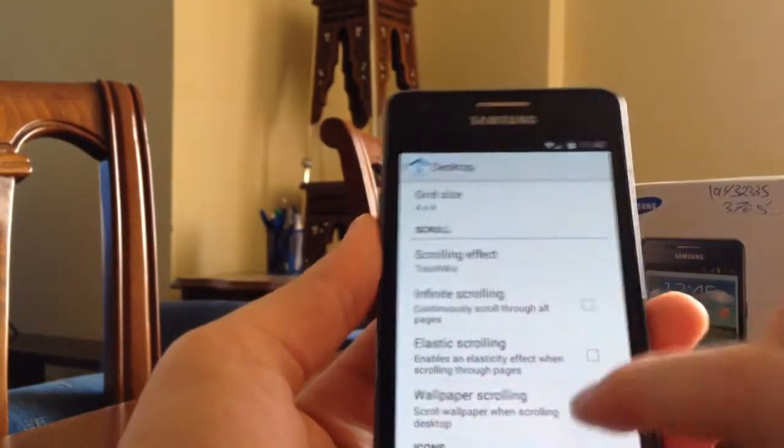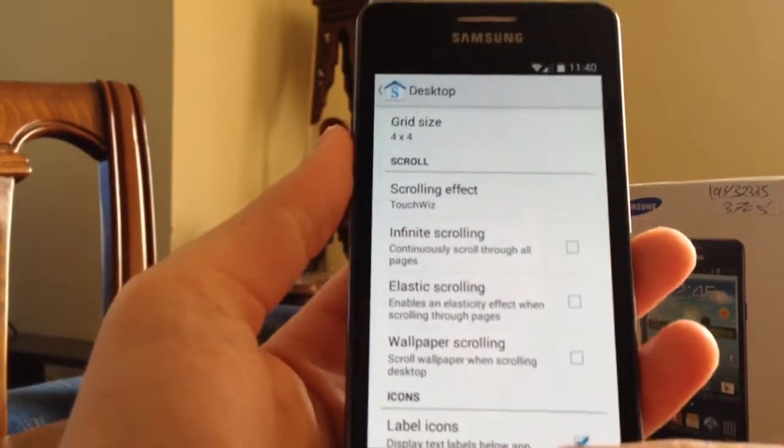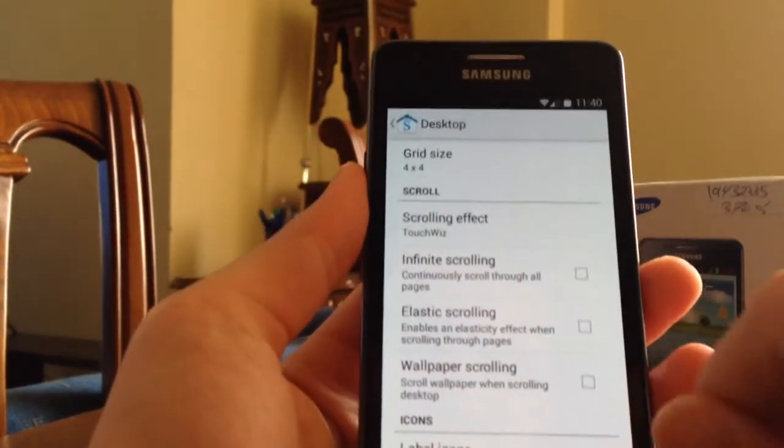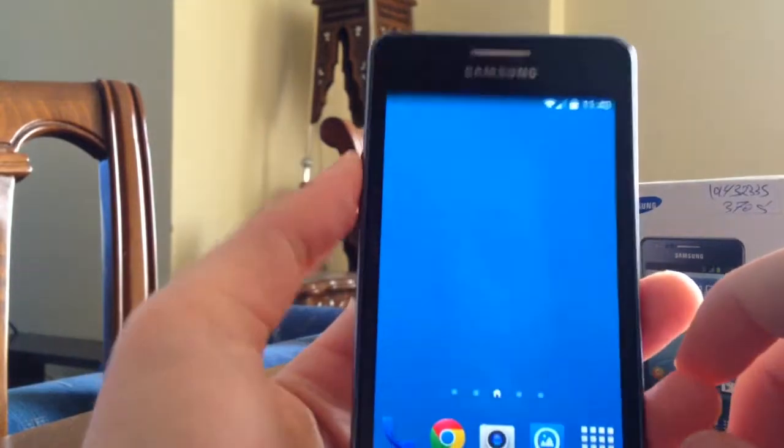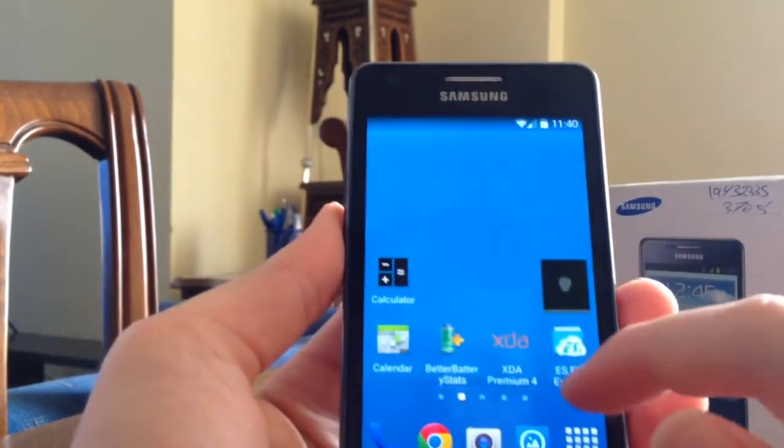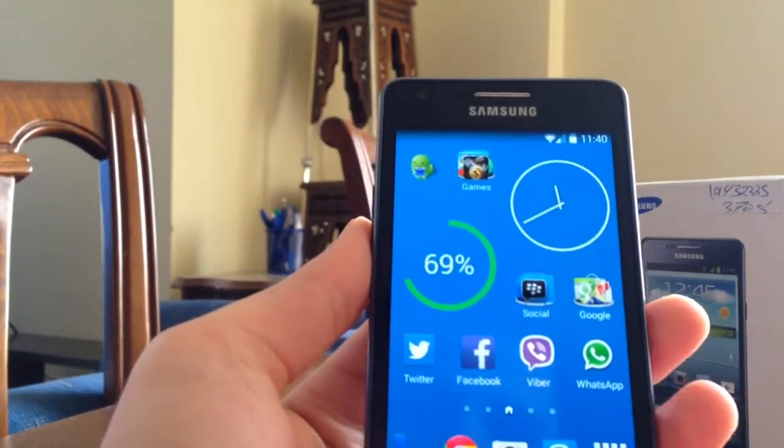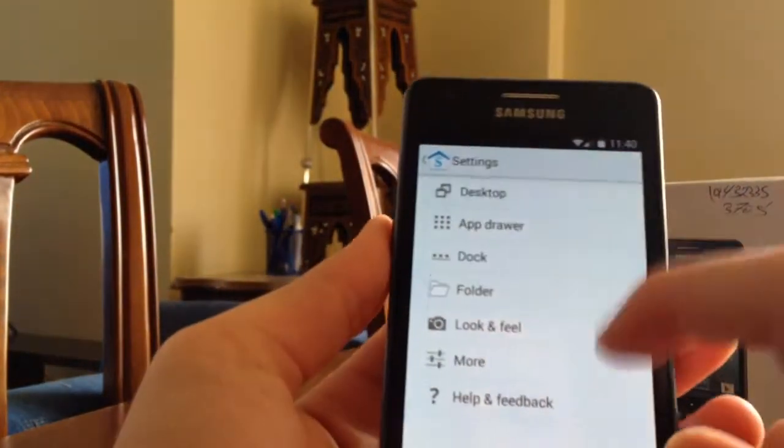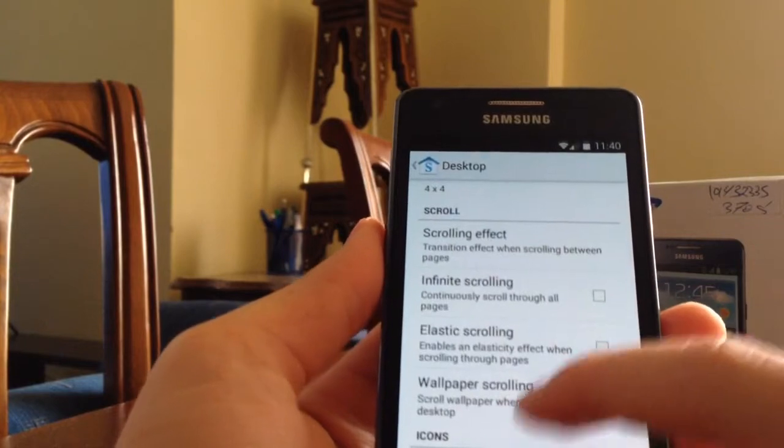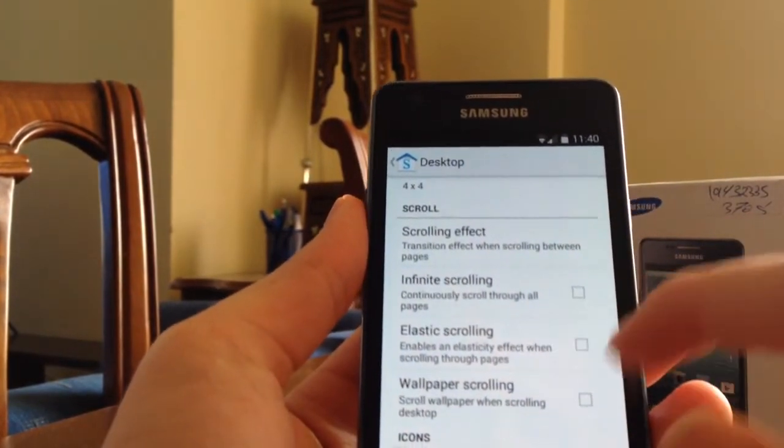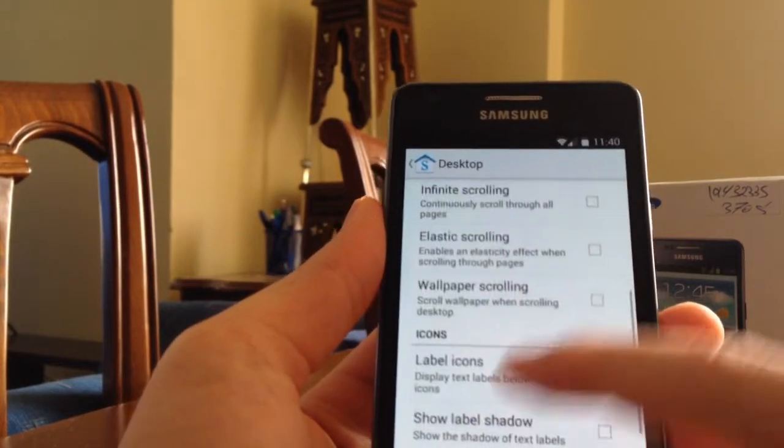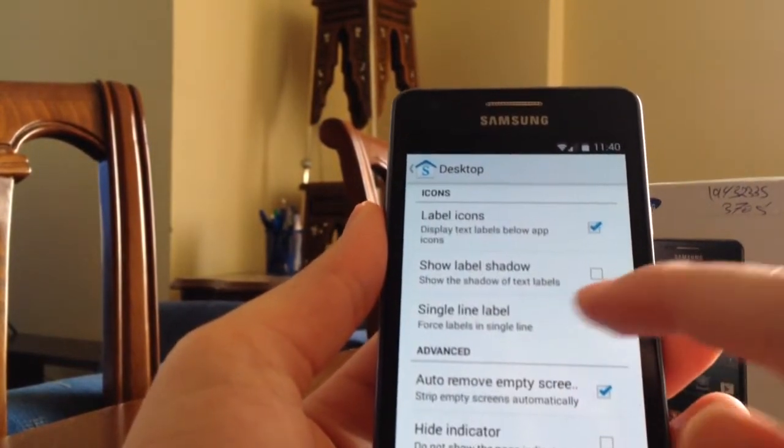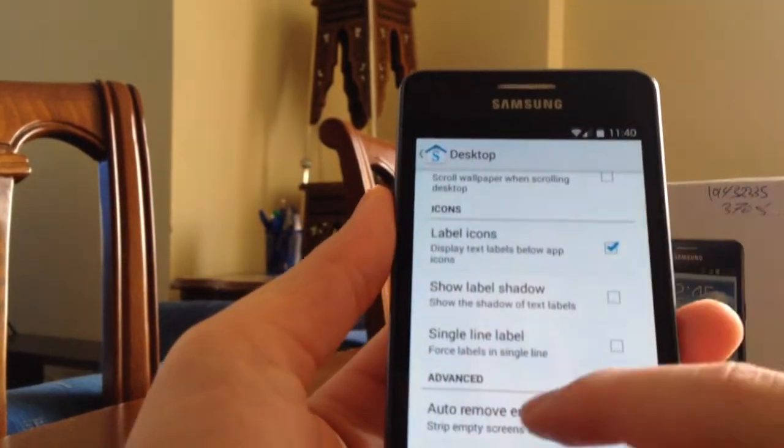That's not that high resolution, but it has something like you can see here. Let's go to see what we got. We've got infinity scroll and finish scrolling. You get elastic, you've got wallpaper, and you get the icon. How do you want to show the label, the labeling of the icon, the shadow, or single line label.